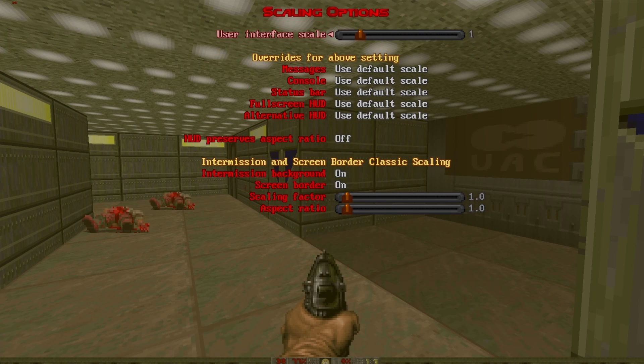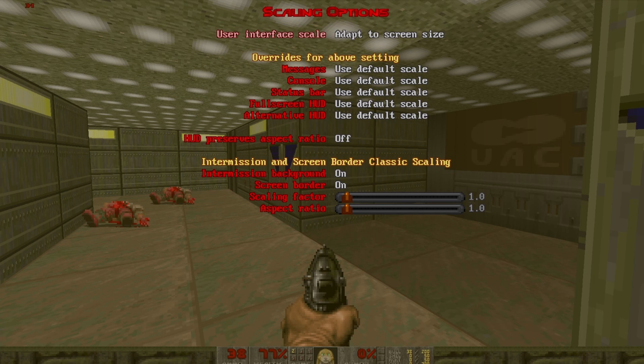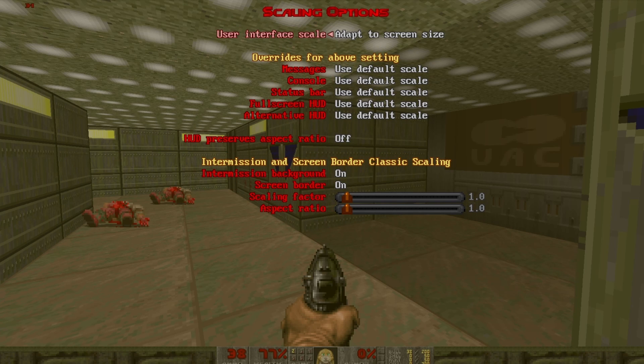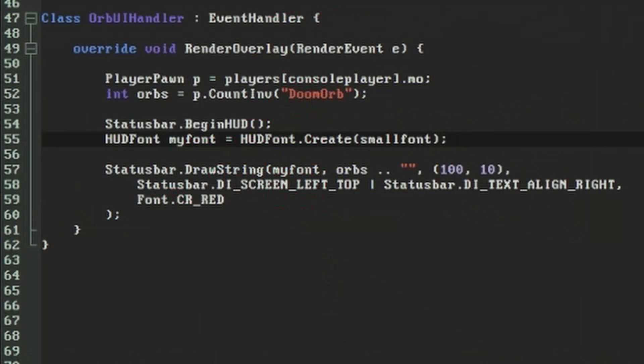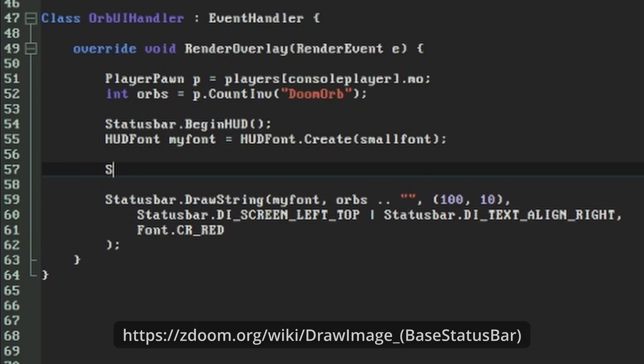That's our orb count on the screen, but it's looking a bit lost out there, so let's add an image in the background to give it some grounding. The download for this tutorial includes a possible image called HUDOrb, but again you might want to provide your own. Drawing an image to the screen is very similar to how we drew the text, and this time we're going to use the status bar's DrawImage function.